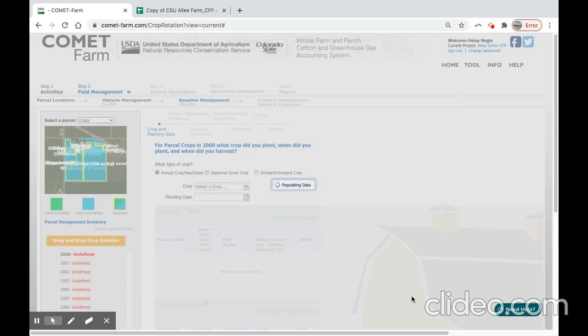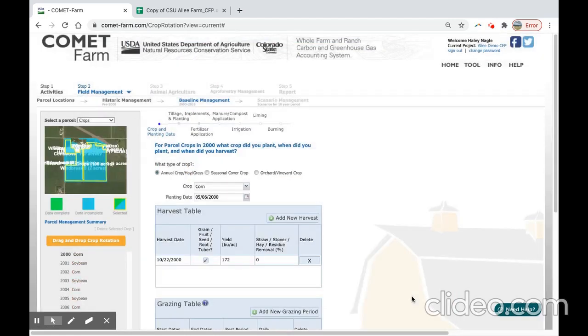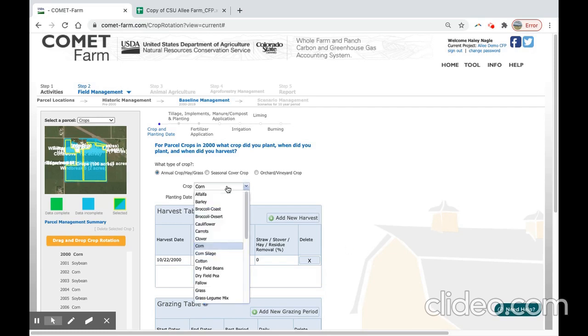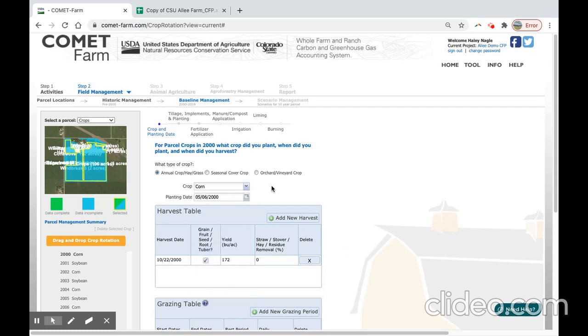If your crop of choice is unavailable on the drag and drop feature, there is a more extensive crop list on the right hand side. While there are over 80 different crops listed in Comet Farm, some crops are unavailable. If your crop of choice is unavailable, please reach out and we could potentially provide a surrogate crop that models similarly. Unfortunately, some crops remain unavailable due to limited data.